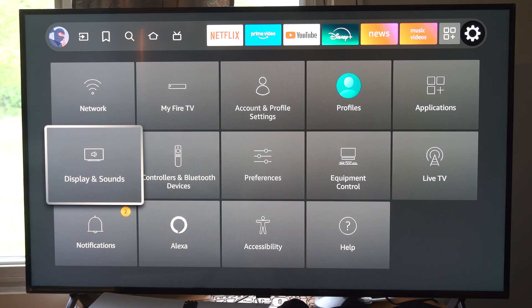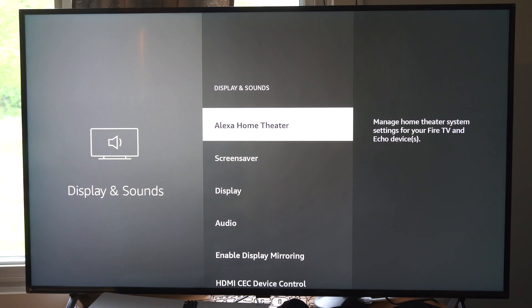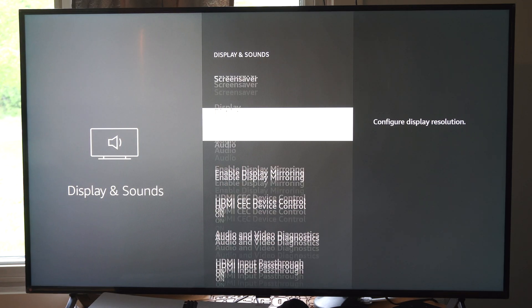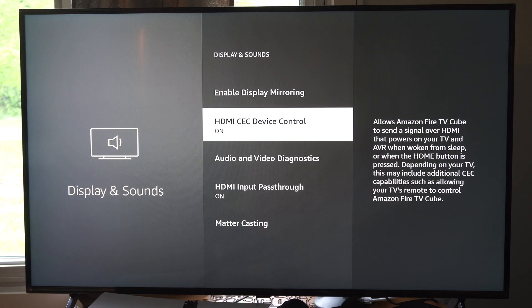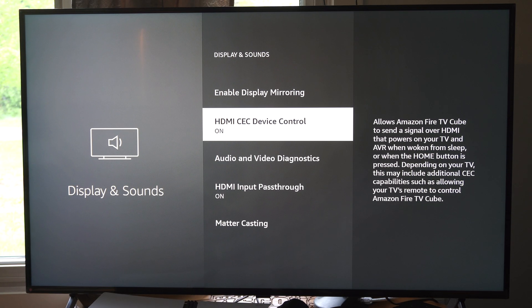So if we go to Display & Sounds and we just look under here, this is the option right here. This is on by default, then it should be on on your TV also.